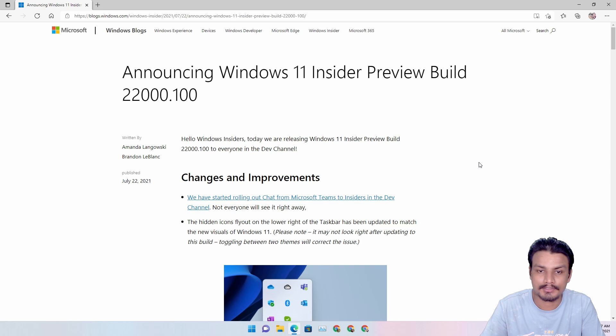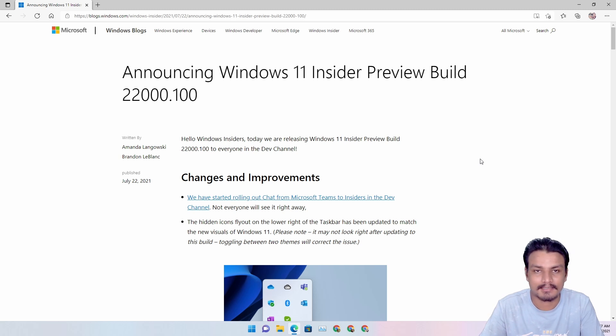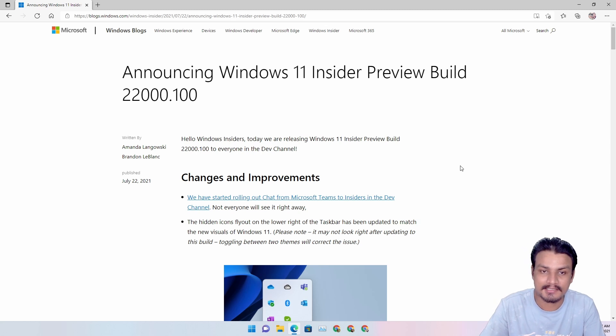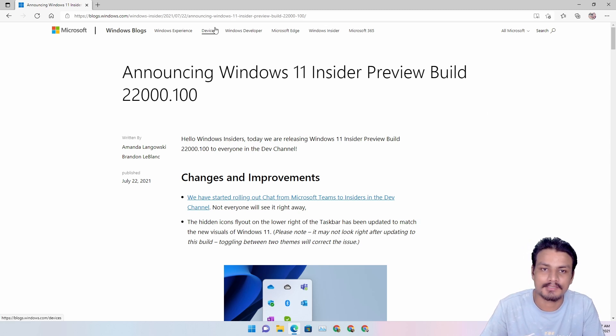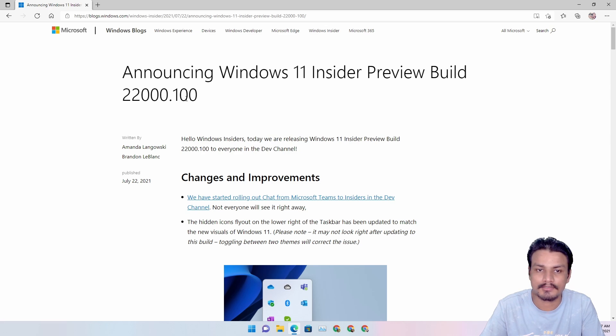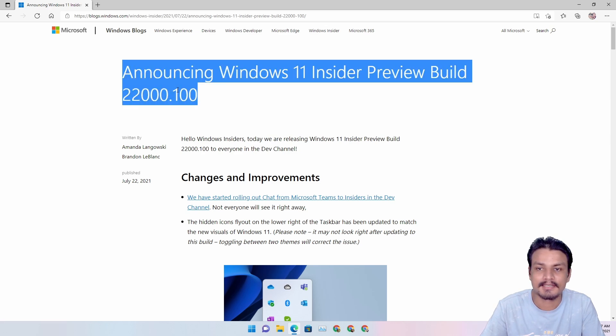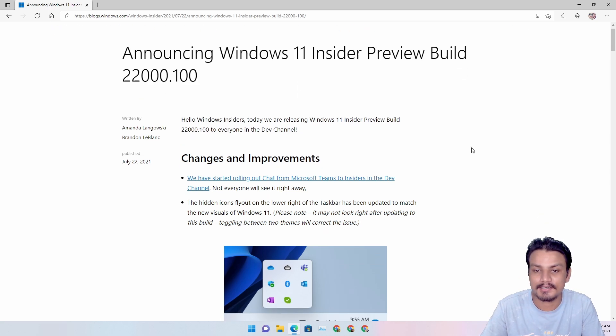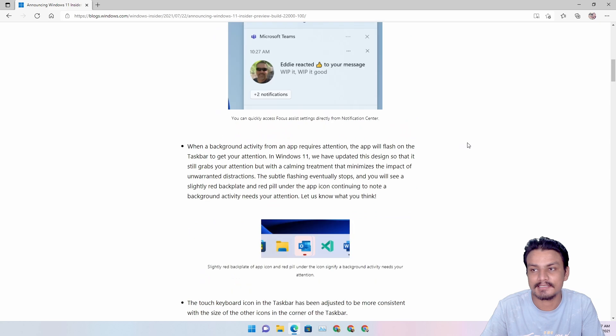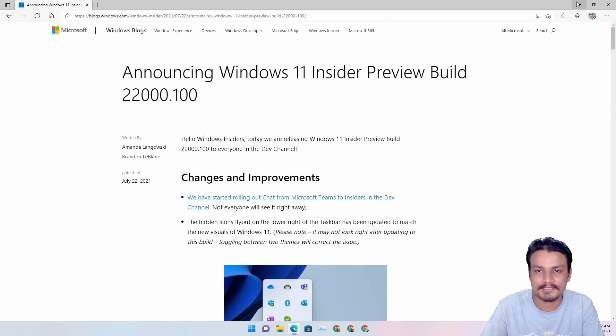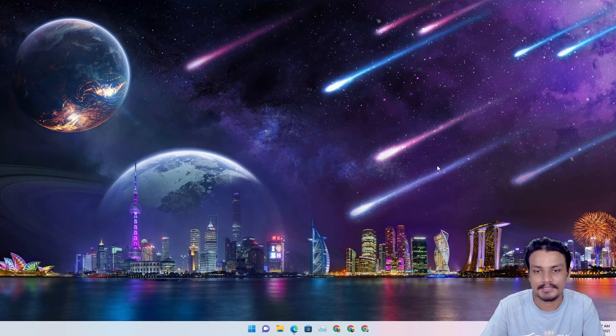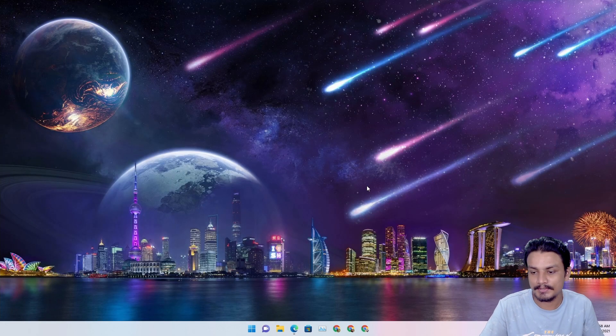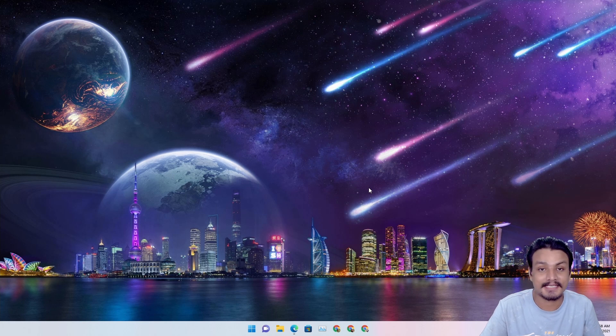First of all, if you guys want to read all the changes and all the fixes that they have done in this build, then I will put a link in the description for this official blog post for this build. So you can go here and see all the changes and all the new features they have added.